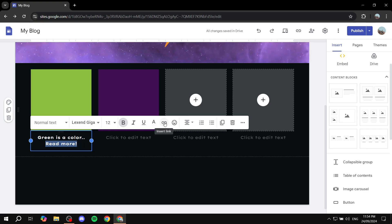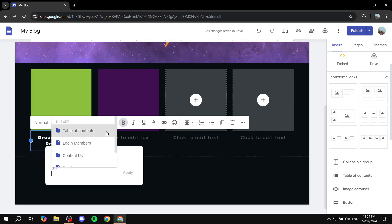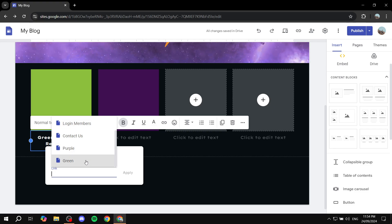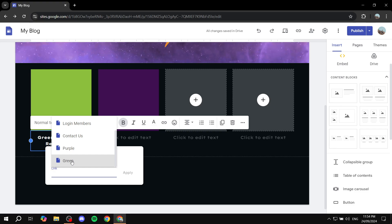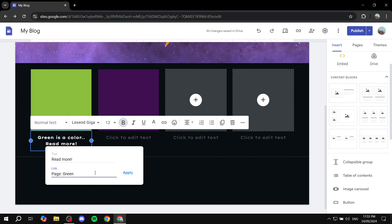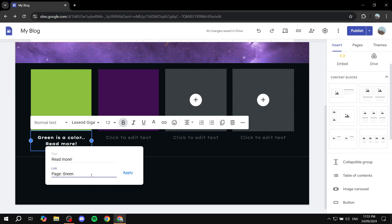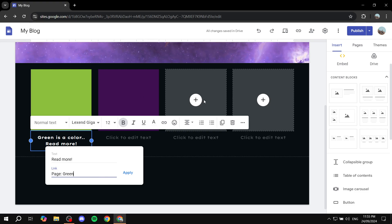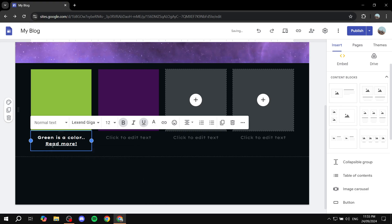Once you highlight 'read more,' go to Insert Link, which should be in the options above. Click on that and then link it to the page that you want — in this case, green. Add green and click Apply. You can also add an external URL link to whichever site you want, but I'm just going to link it to one of the pages I have and click Apply. Now you can see that it is underlined and should redirect us to that page.